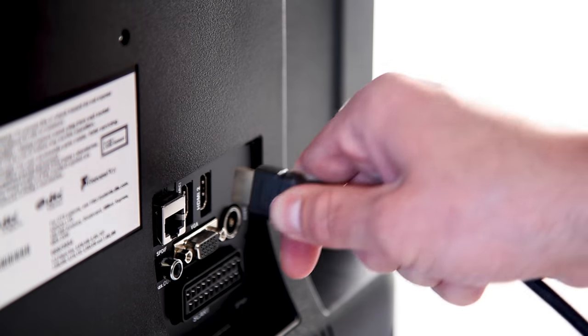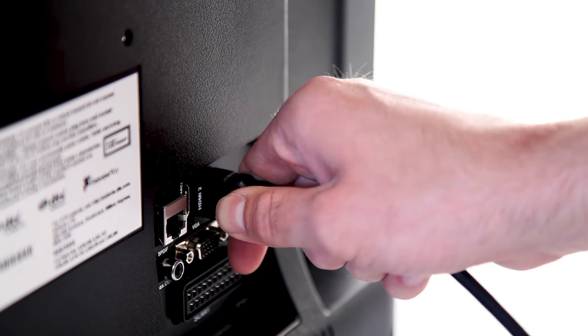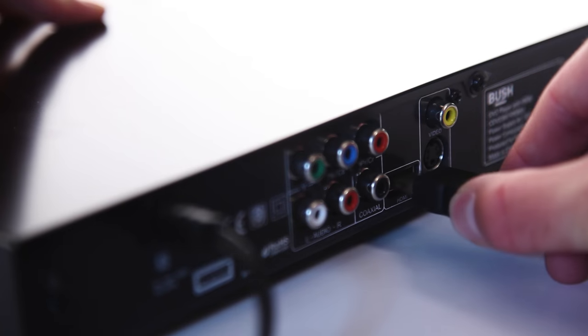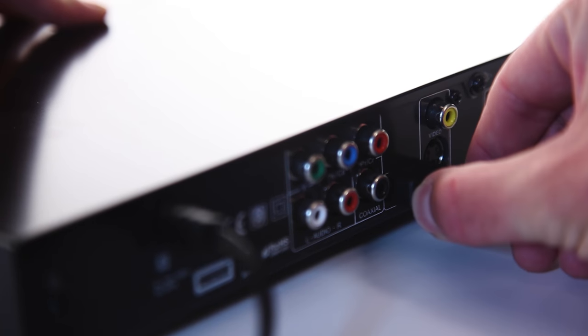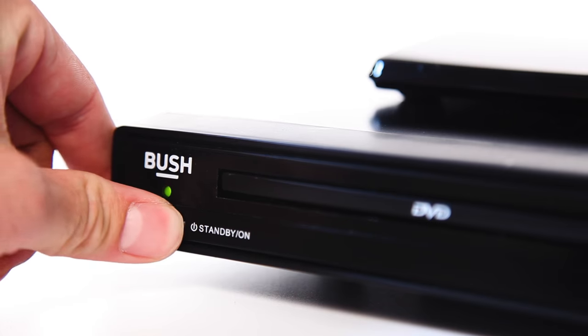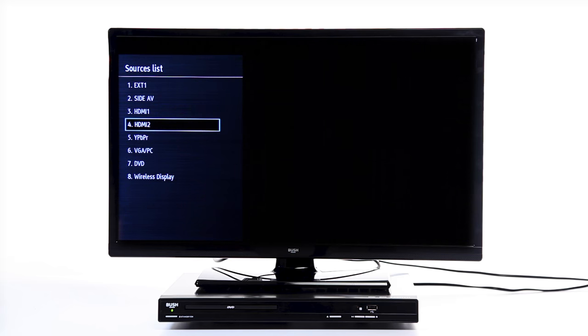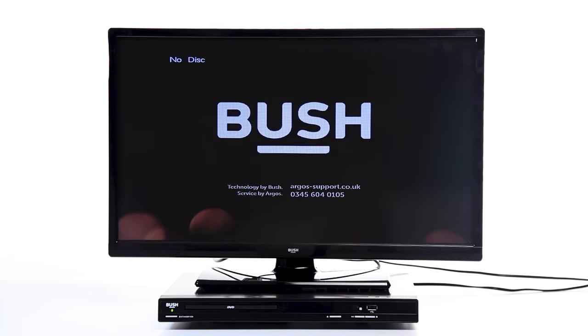Then plug the cables back into the devices. Turn the devices back on. Change the source to the correct HDMI input to see if this has fixed your issue.